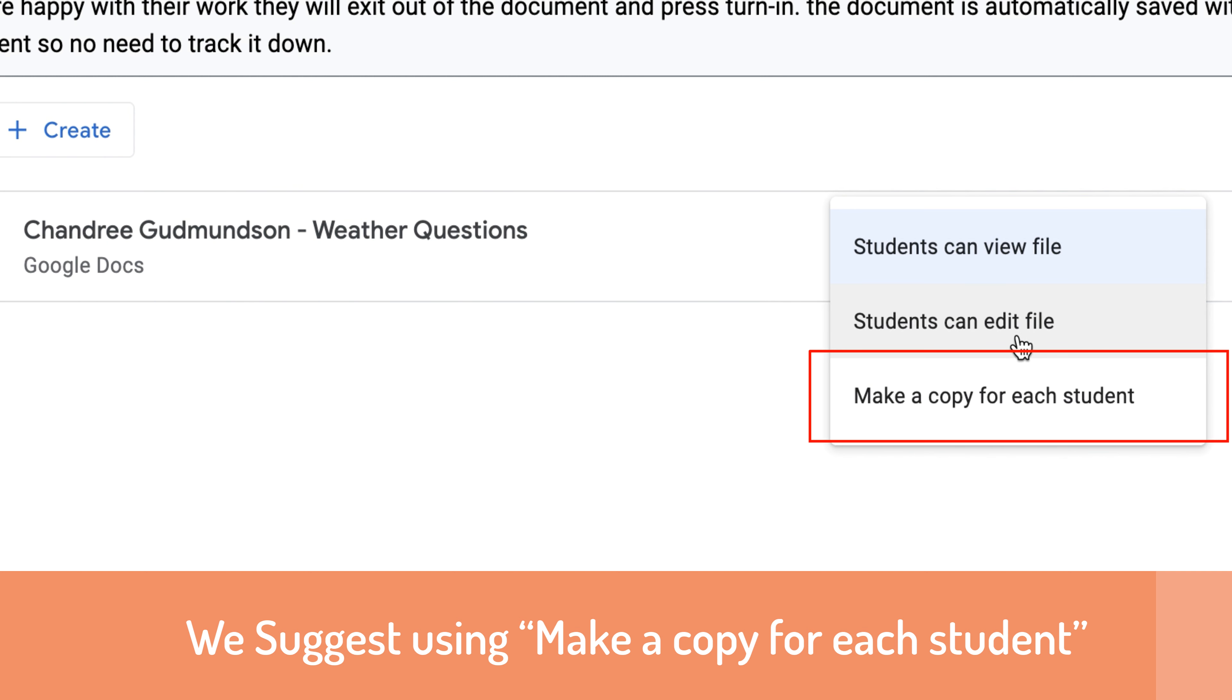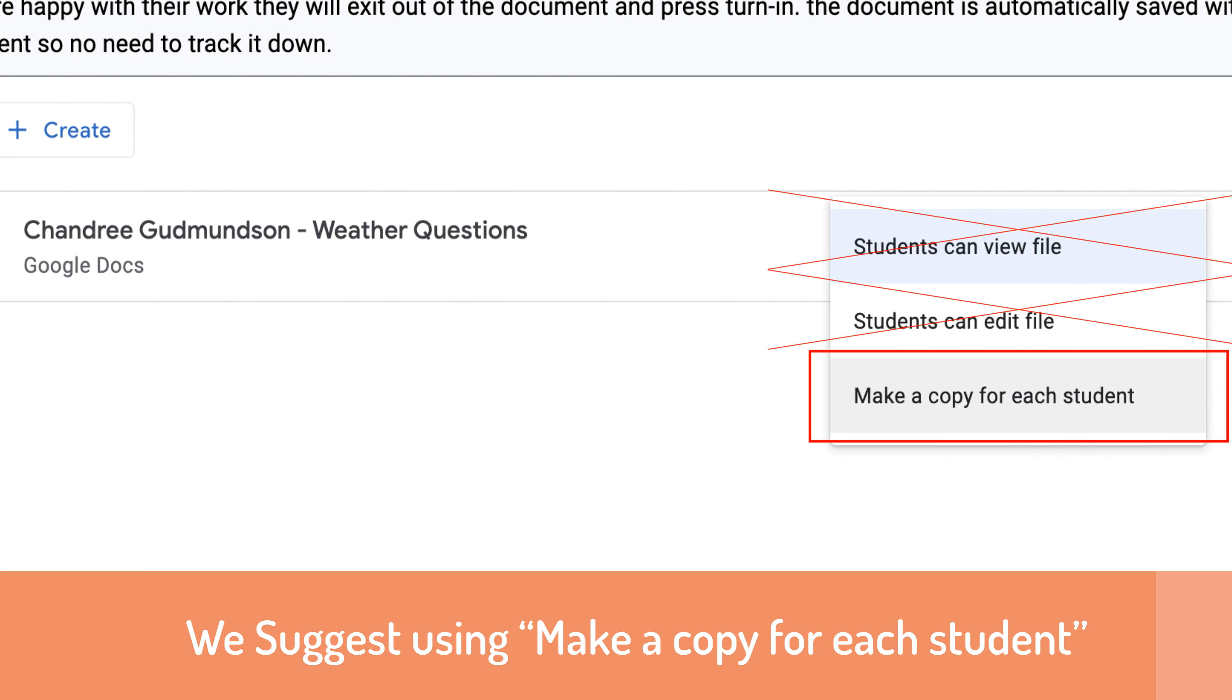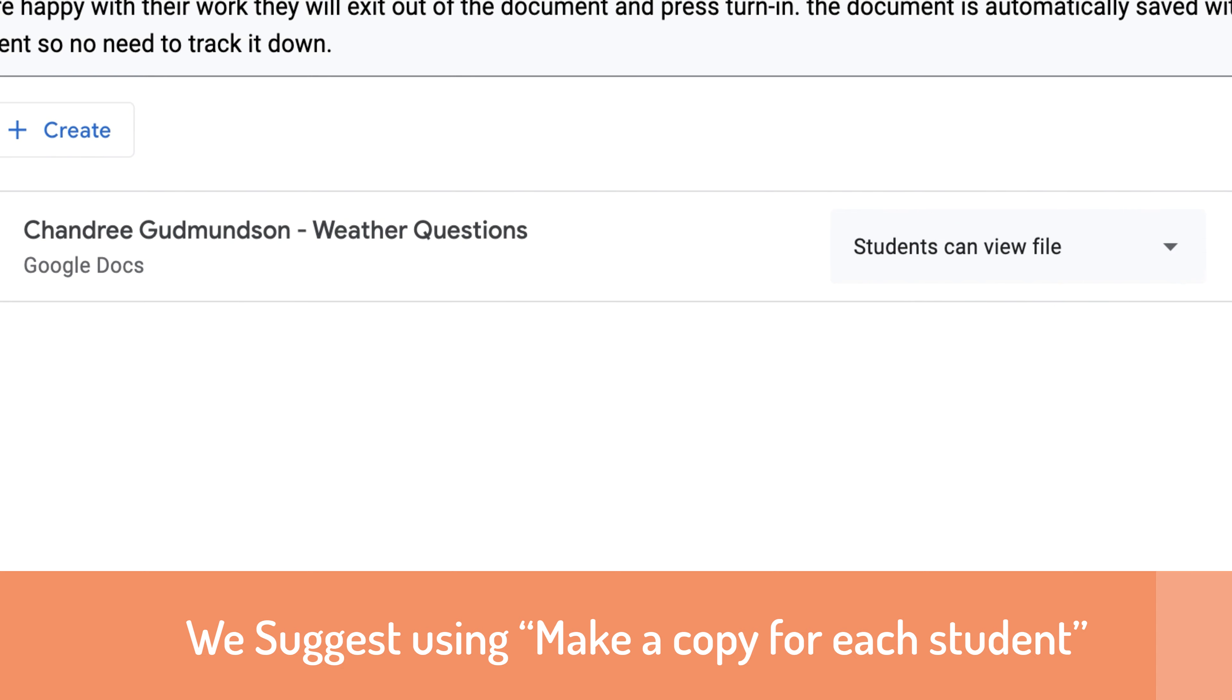The second option allows students to edit the file, meaning your whole class is editing together. It's a live document where everyone can see. The view-only option means they can see the assignment and document but can't do anything to it.